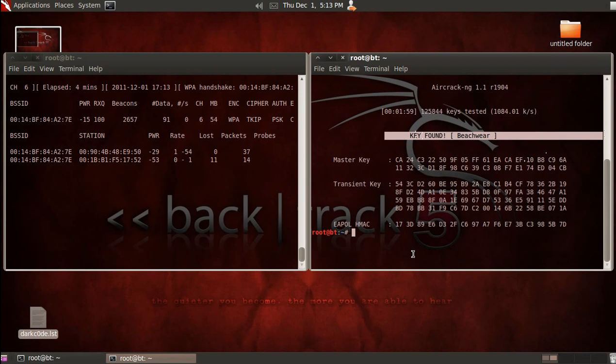And that's it. This is how easy it is to hack into somebody else's computer with free tools available online. So protect yourselves.